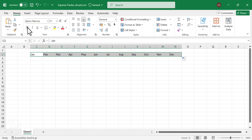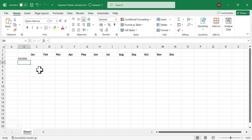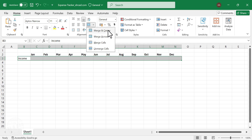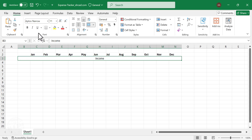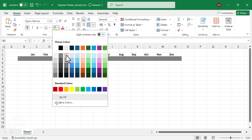Apply bold format. In the cell B3, type in Income. Select the cells from B3 to N3. Merge and center. Apply bold format, increase font size, and apply a background color of your choice.